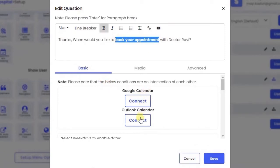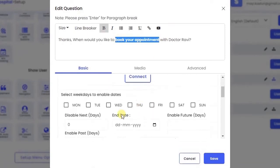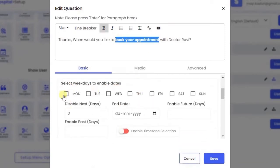Integrate your appointments with Google or Outlook calendar. You can enable specific days when booking appointments.